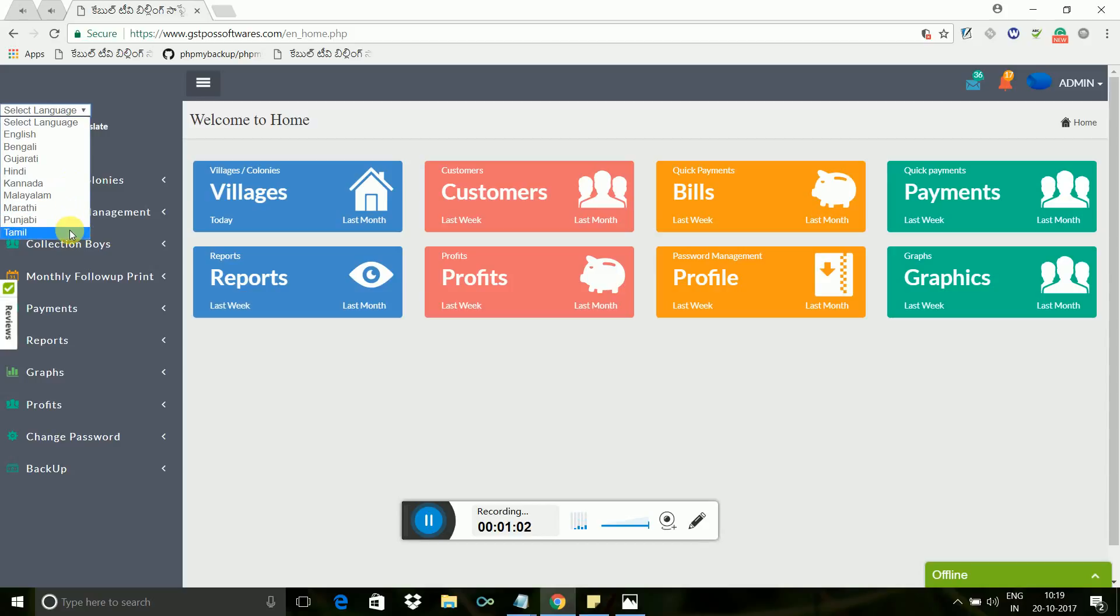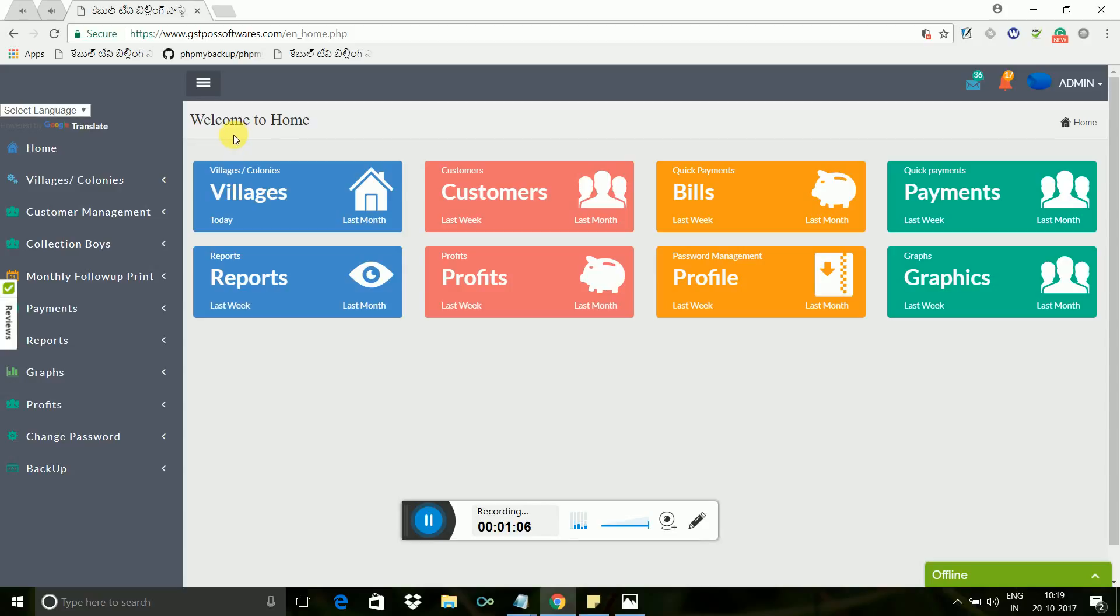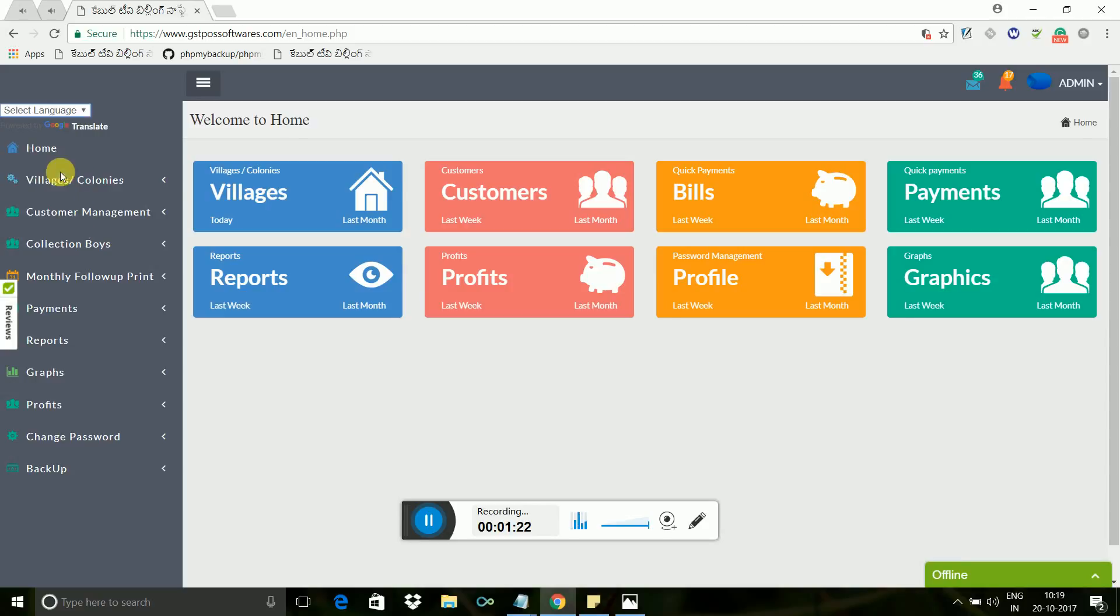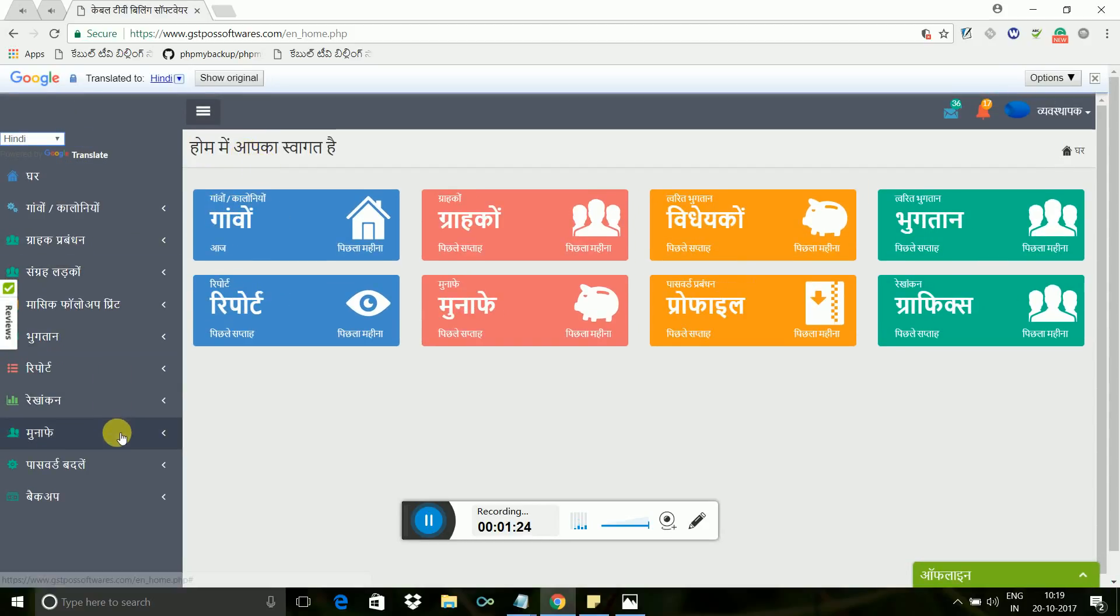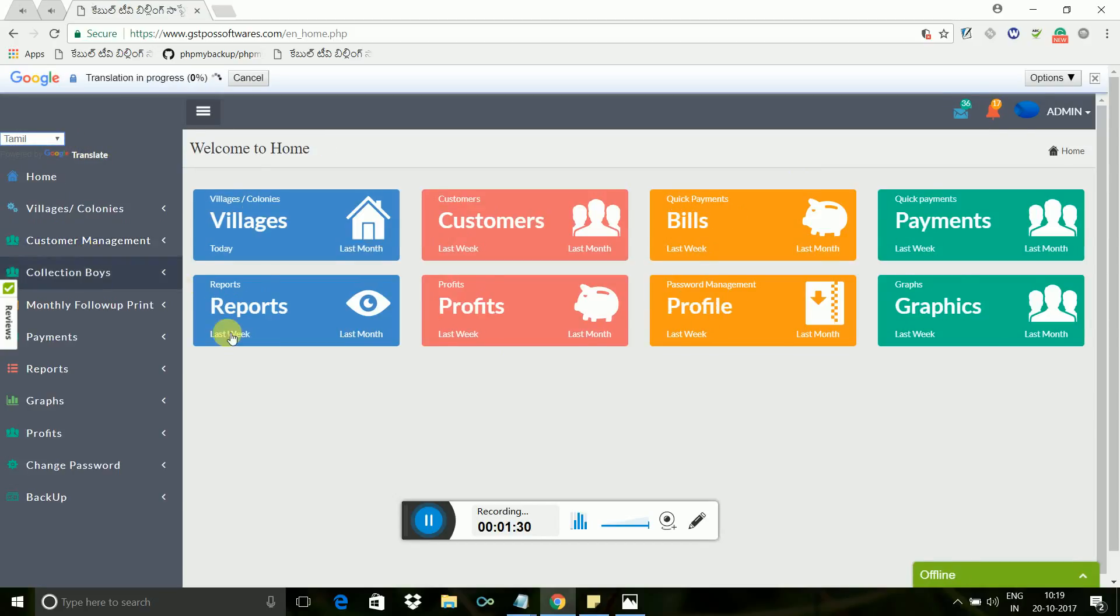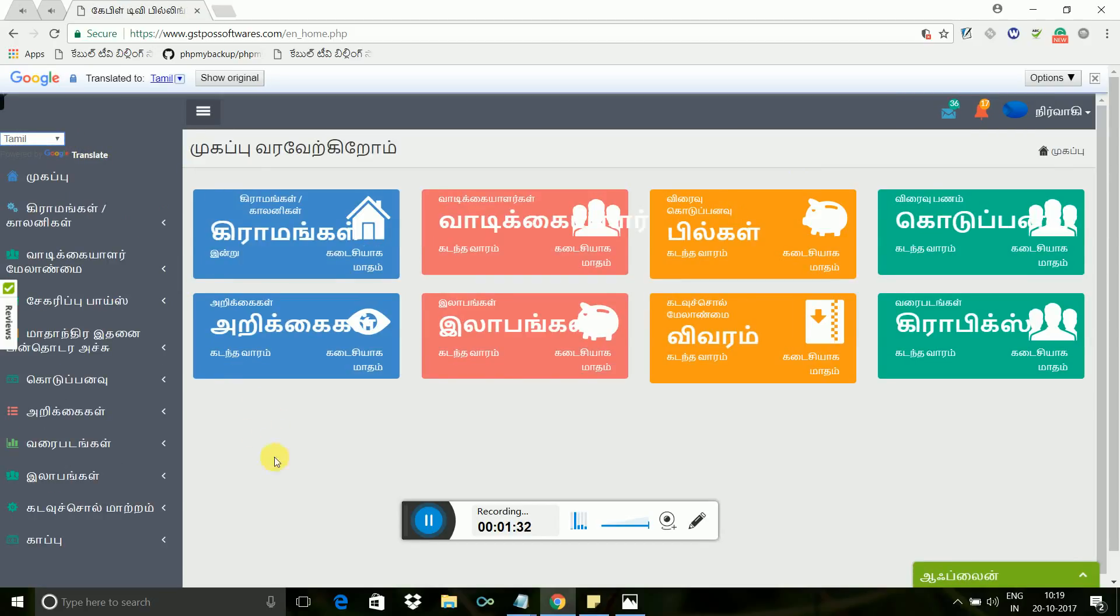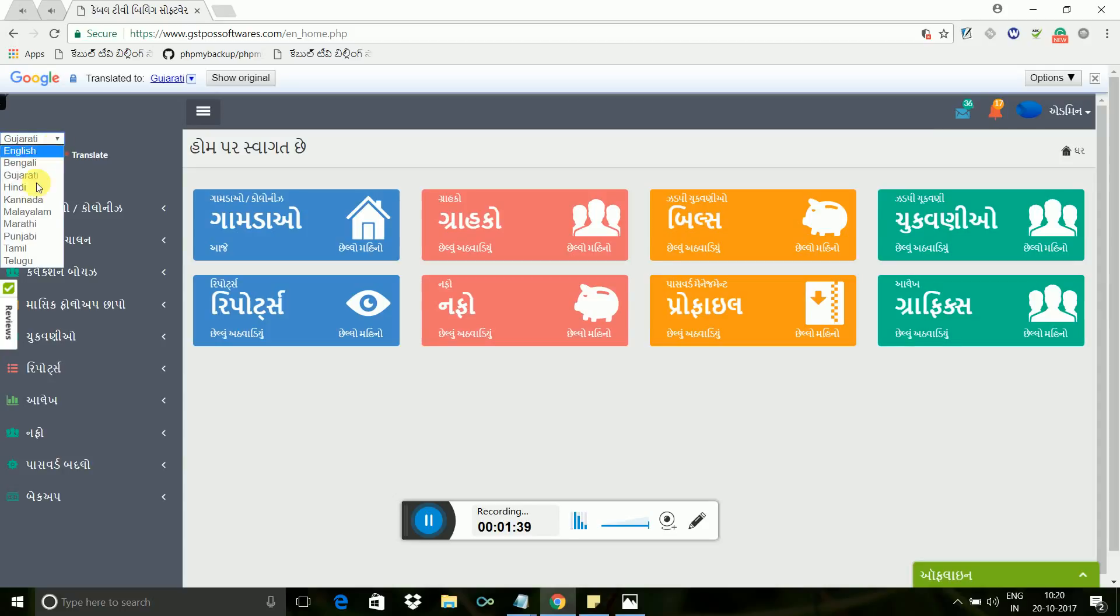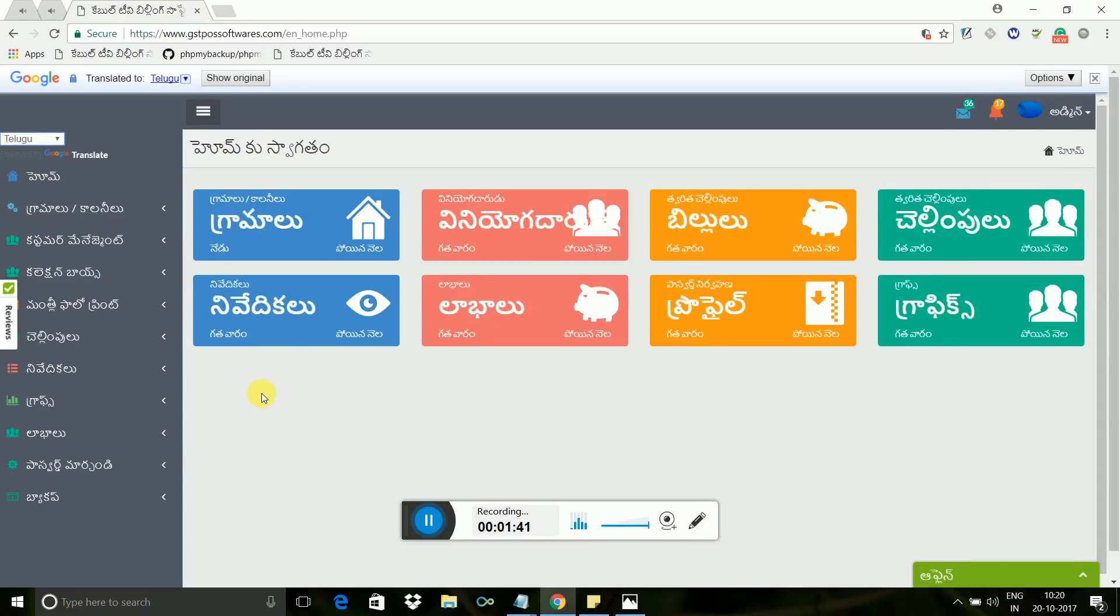We have 500 plus happy customers all over India, and we got good response from users from different states. To make them comfortable to use this software, we are offering it in local languages. Within one minute, I'll show you how to convert this screen into selected languages. Here I am selecting Hindi - see the screen now, complete screen converted into Hindi. Now I am changing language to Tamil - see the magic, whole screen converted to Tamil.